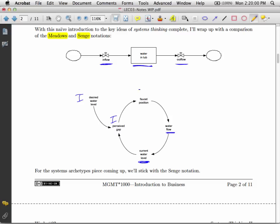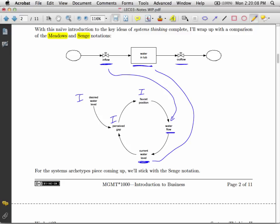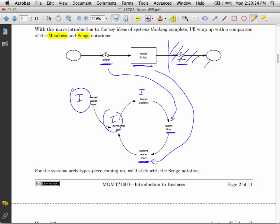So we could map this physical flow to here, and this physical stock to here. And then we have these information pieces. So ignoring this stuff, because this doesn't appear in this loop down here, you can see how we have some items in our system diagram which are information, some which are physical flows and stocks and so on. So that's just a mapping of those two notations.